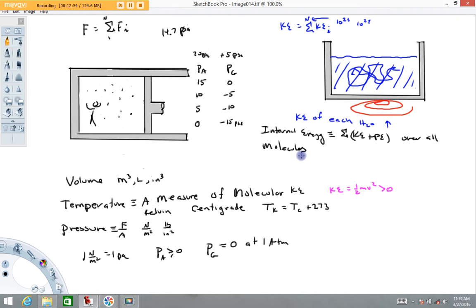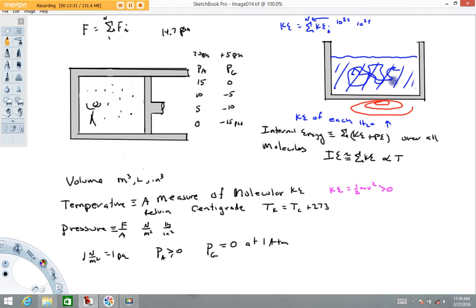Internal energy is the sum of all the molecular potential and kinetic energies of every molecule in this container. Most of the time, the molecule-to-molecule potential energy is not important, so internal energy is approximately the sum of all kinetic energies over all molecules. Because kinetic energy is a measure of temperature, internal energy is typically directly proportional to the temperature of the water, gas, or whatever the system happens to be. So internal energy is the sum of the molecular kinetic energies for a system, and it is temperature dependent — I like to think of it as energy due to temperature.